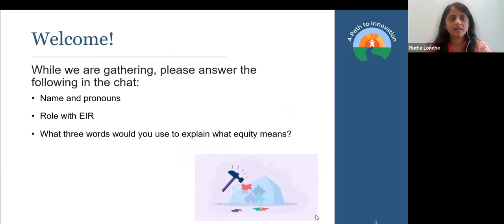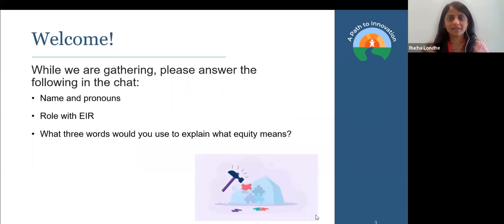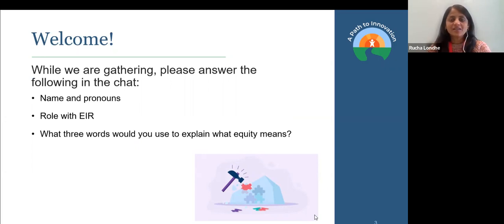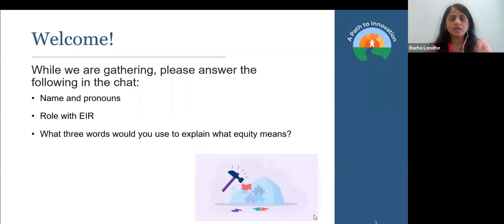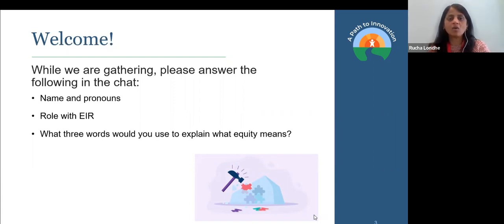Thanks so much, Anne. As we get settled and started, and as we are still welcoming people into the virtual room, we would like, if you feel comfortable, to share your name and your pronouns, your role with EIS, and quickly in three words, how you would explain what equity means to you.